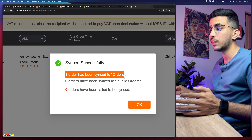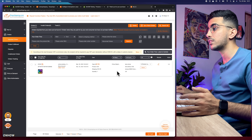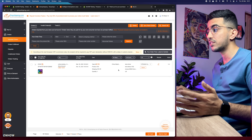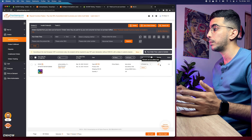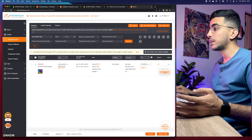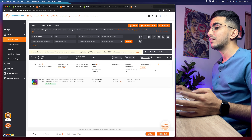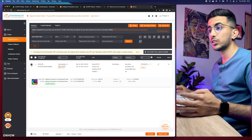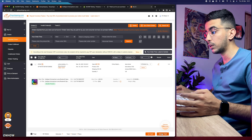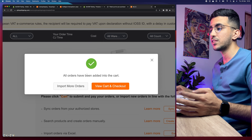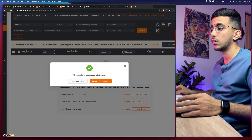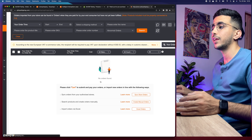Once the orders have been synced successfully, it will tell you that one order has been synced. Here is the order — from here you can change the shipping address or modify the product details. Select the order and then click 'Add to Cart' in the bottom right corner. It will confirm all orders have been added to the cart. Click on 'View Cart' and check out.